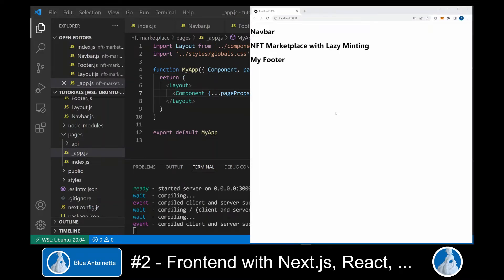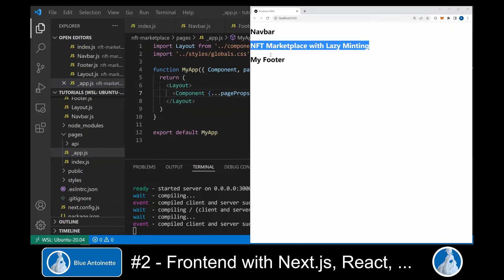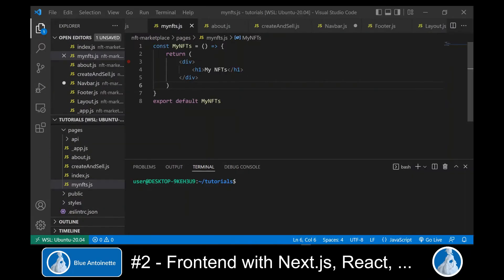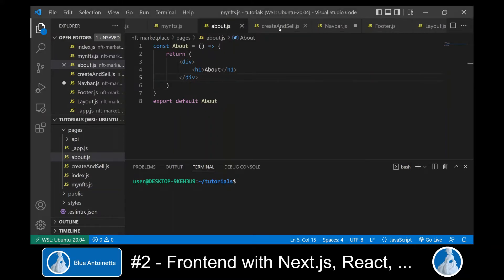Now we can switch to our browser window again. As expected, we see our navbar, followed by the content from the index.js file, followed by our footer component. Here you can see that I've created three more pages: the My NFTs page, the About page, and the Create and Sell page.